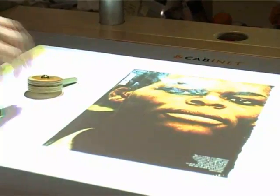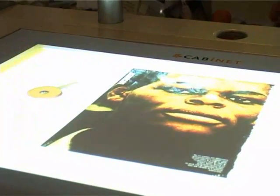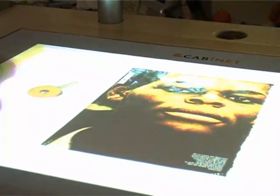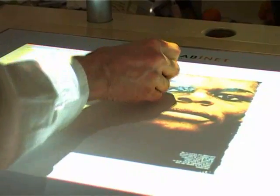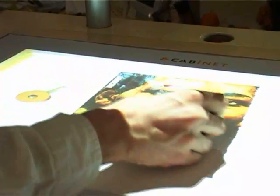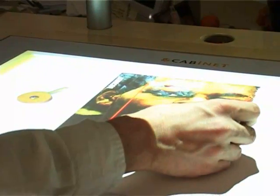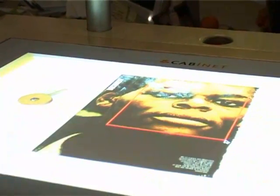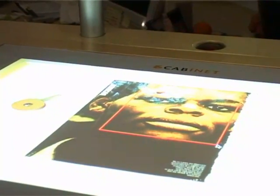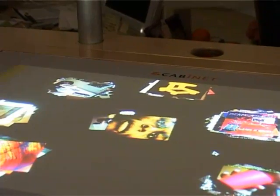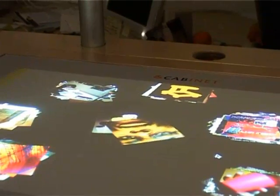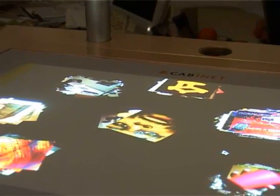Even the pen has been recorded. We can make a selection using the pen, and this image is added to the collection.